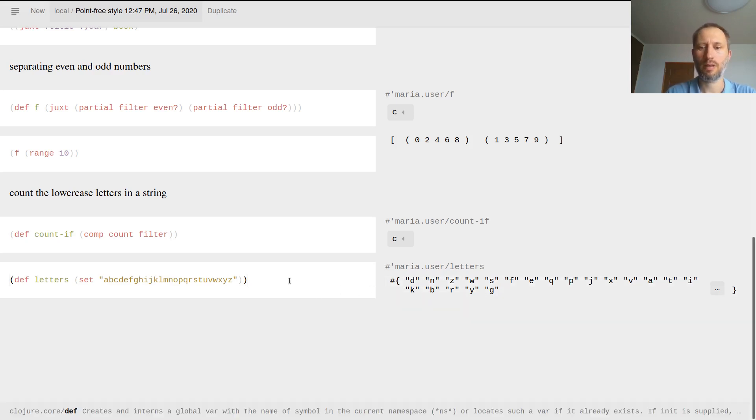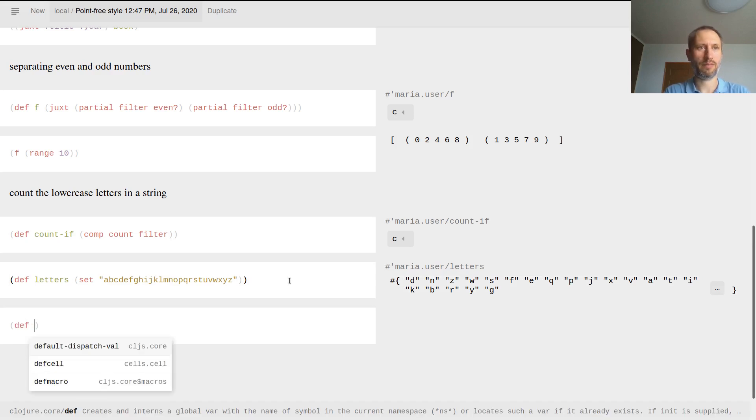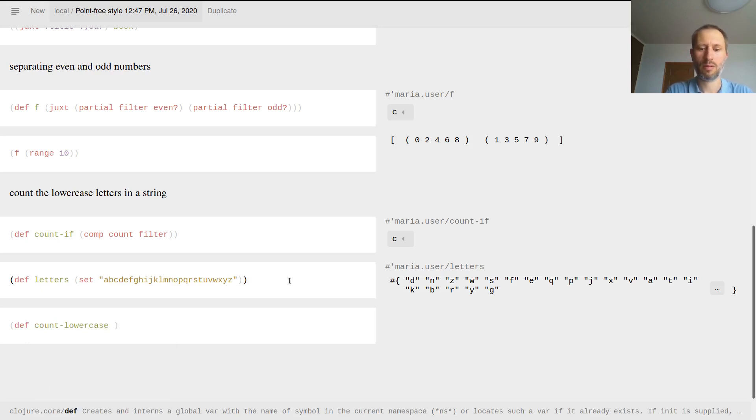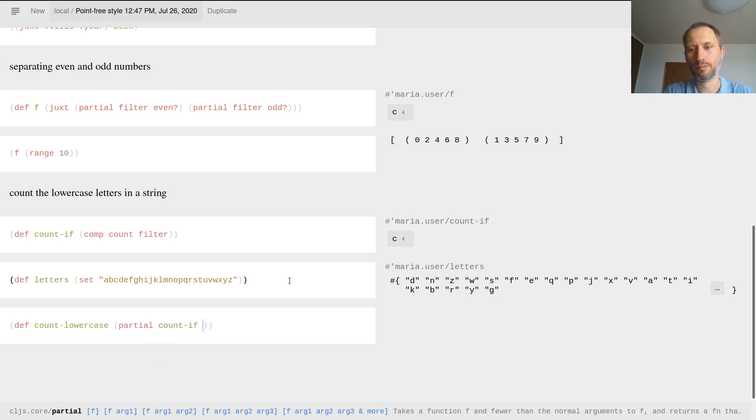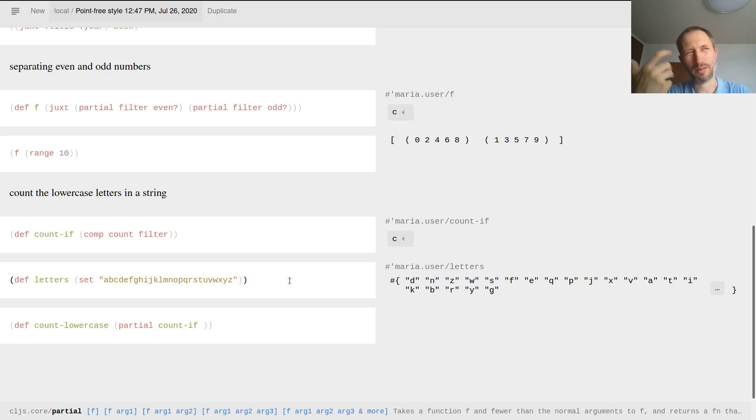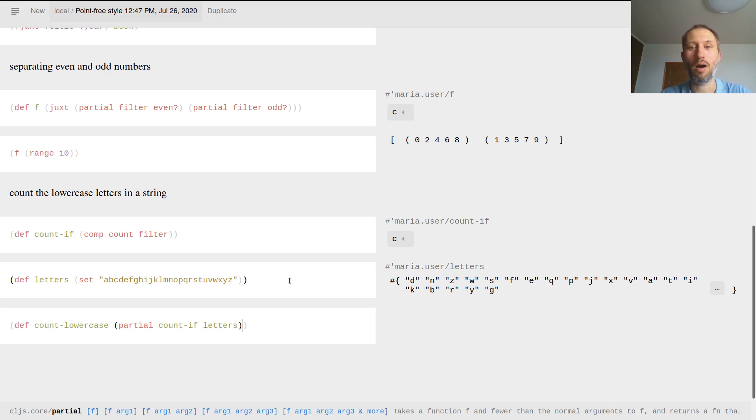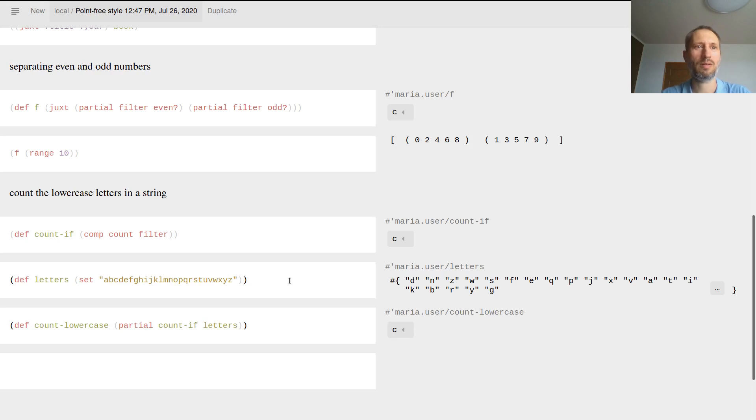Now I can define the function count-lowercase, which will be a partial function. I'm doing count-if, and what's the predicate function? That's basically filtering then counting. Filtering with what? I'm filtering with letters. Filtering what collection? Well, that's the input of this function count-lowercase. Now let's just do an example.